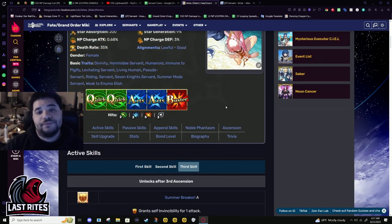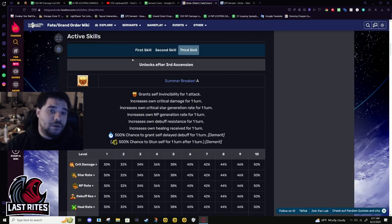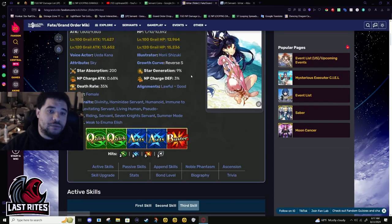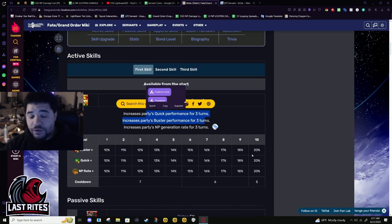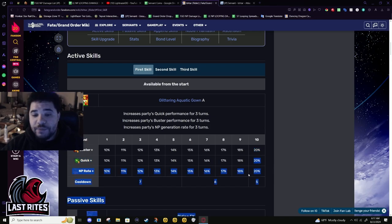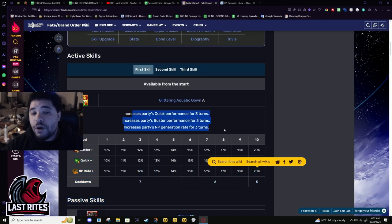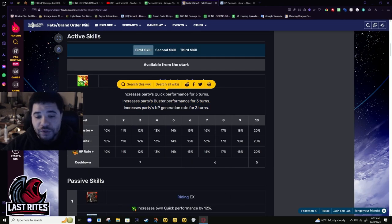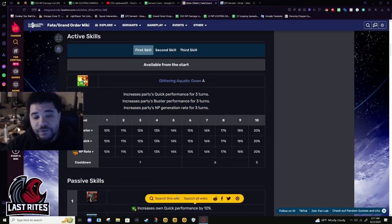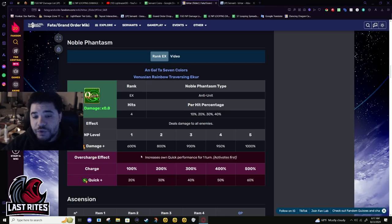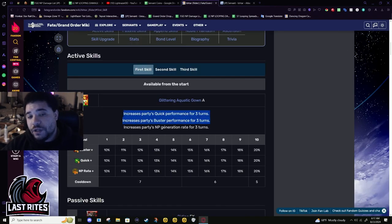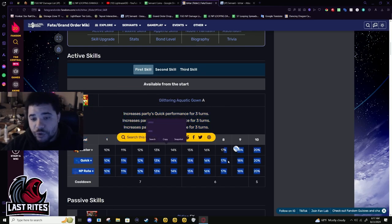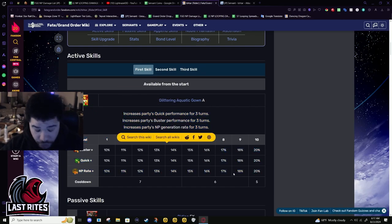First skill: 20% Buster, 20% Quick, 20% NP gain for the party - not even herself. She also has 12% Quick as a passive and then she has 20% Quick from her NP. She has 50% Quick while still giving AOE buffs. This is good multi-farming, multi-core utility.